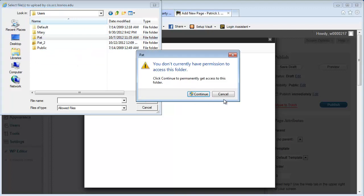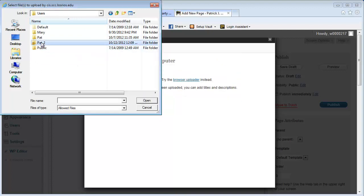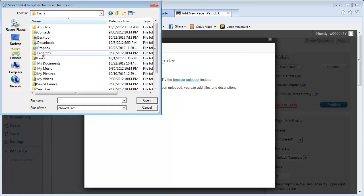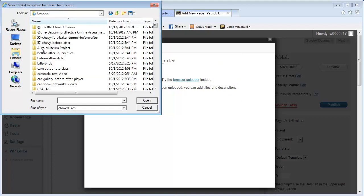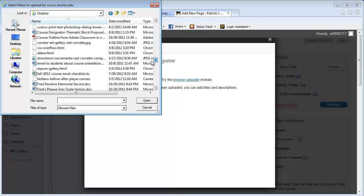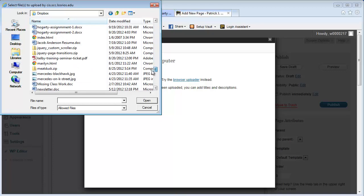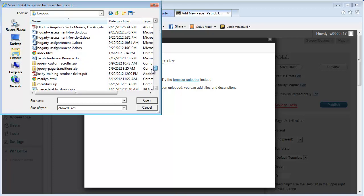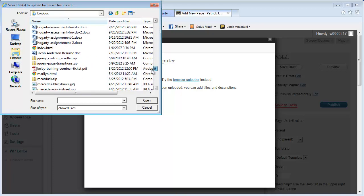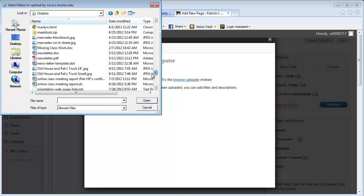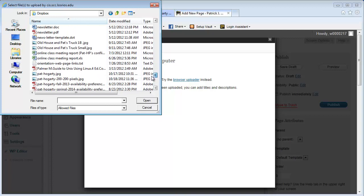And I'm going to pick the right one. And I'm going to go down here and I will find my picture. I think I have it under Pat Hoogerty, which is right here. And I'll just go open.